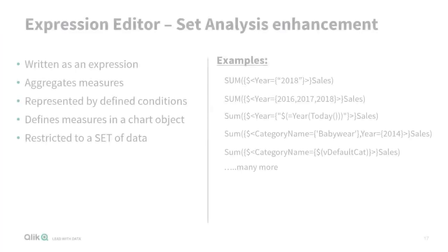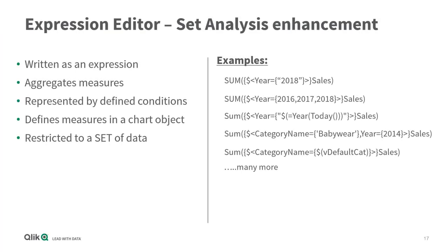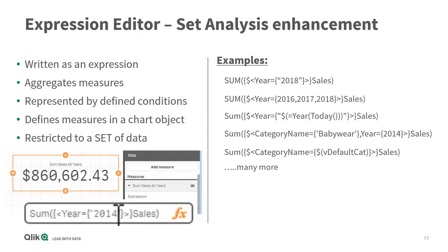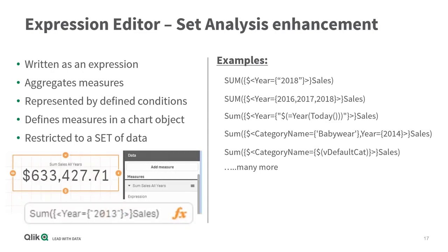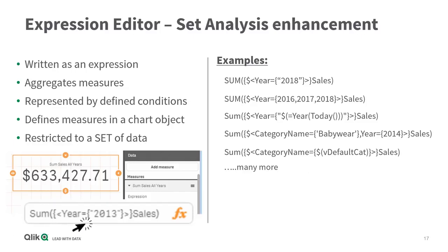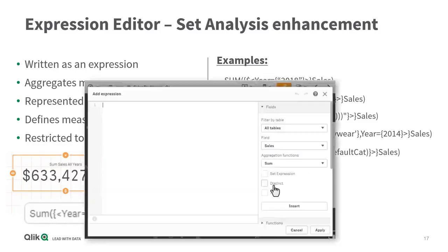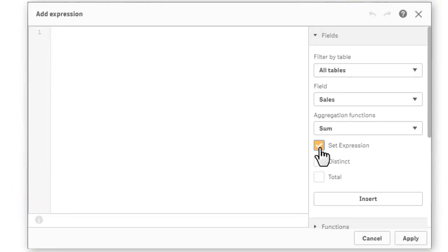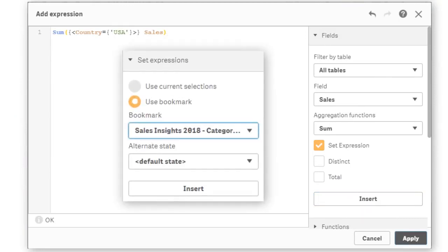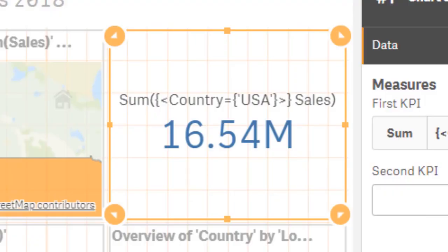Speaking of set analysis, as some of you may know, set analysis uses an expression syntax that allows you to define measures that restrict their values to a specific set of data. It uses an advanced syntax structure that can be considered complex for new users. In Qlik Sense November 2018, our expression editor allows you to create or insert set analysis expressions into your measures for already selected dimension values, bookmarks, and alternate states, reducing the complexity when creating these types of expressions.